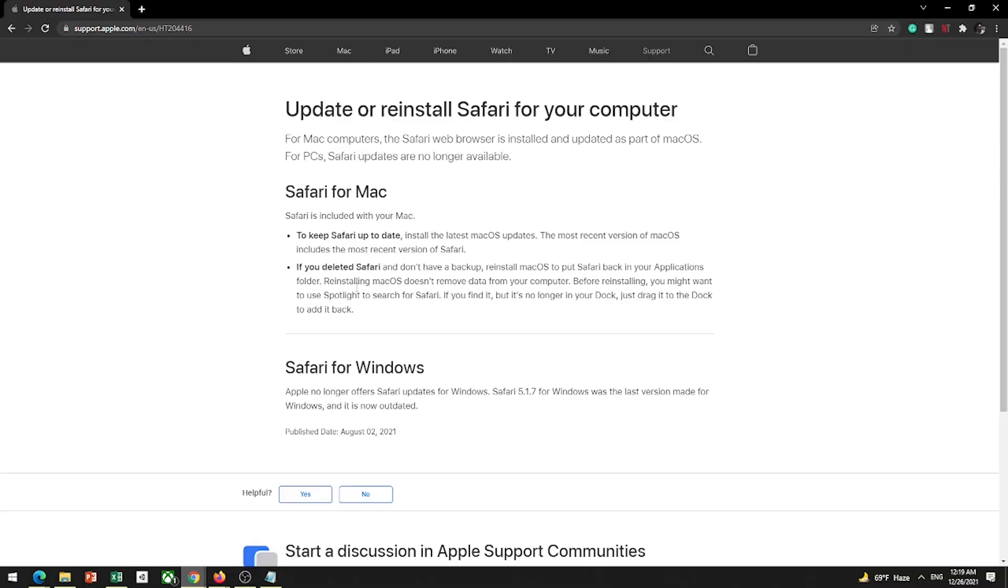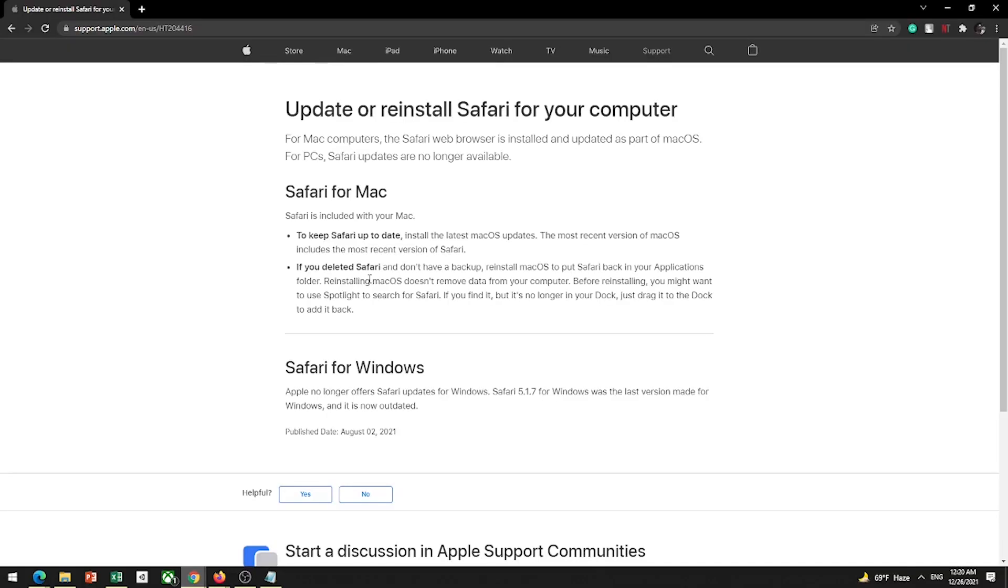But for some issues, I am going to talk to you. The issue is that Safari is not updated for Windows. So I don't think it will be fair to Safari. Like the backdated version, while browsers like Chrome and Edge have updated versions.